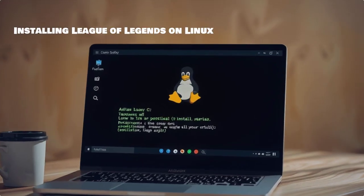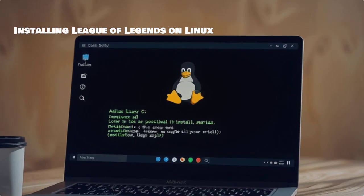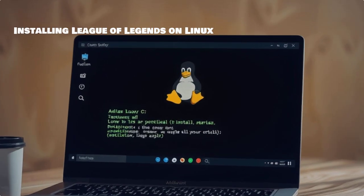Here's a simple step-by-step guide for installing League of Legends on your Linux machine using Wine or other methods.